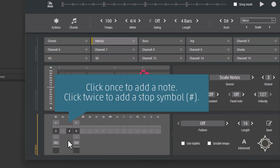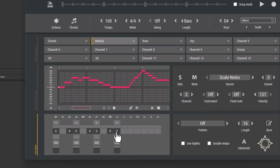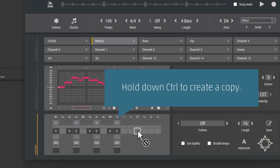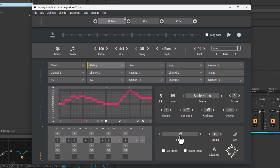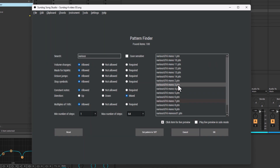Click on a pattern slot to add a note. And click twice to add a stop symbol. You can also drag and drop steps around. Hold down Control to create a copy. Sundock includes a big list of factory patterns. Click on Pattern and you will see them. You can click on items to hear a preview, and click a second time to stop. I will use this pattern now.